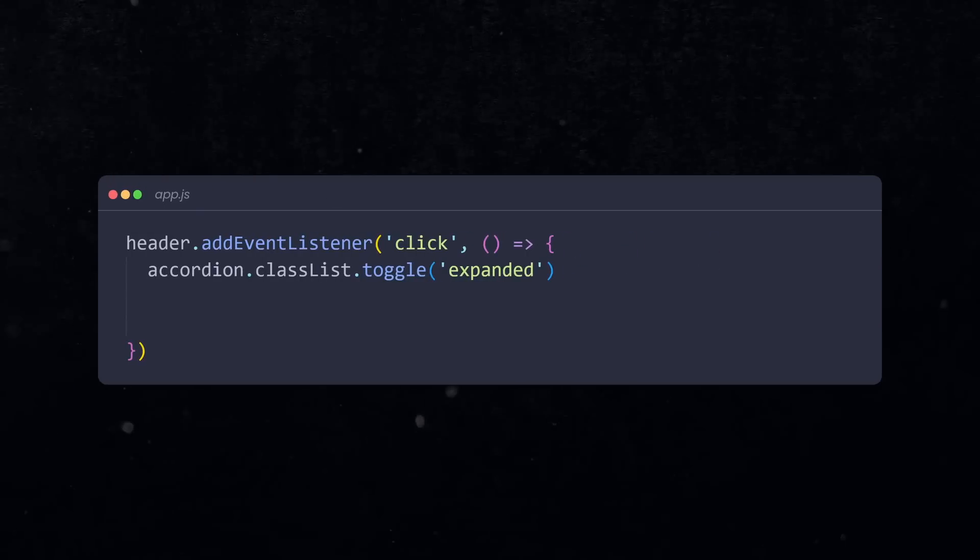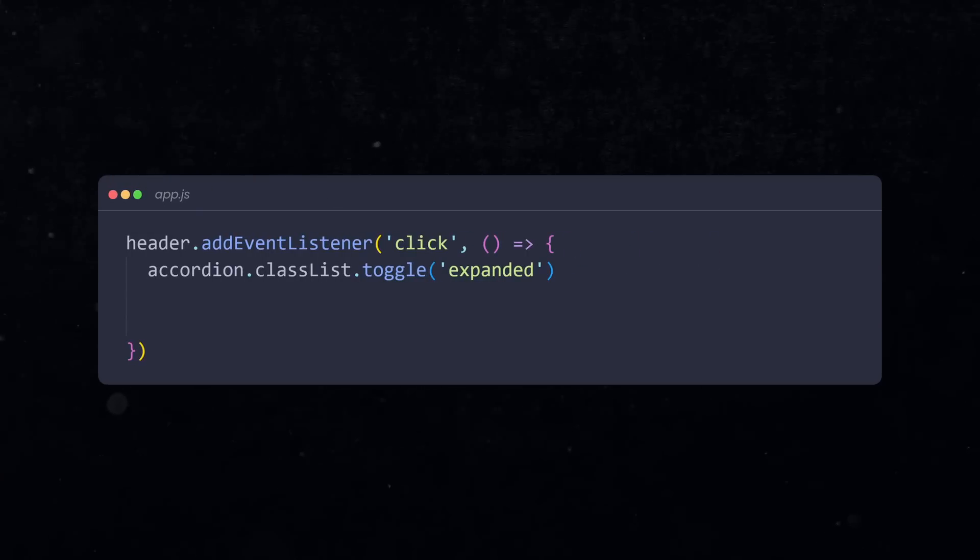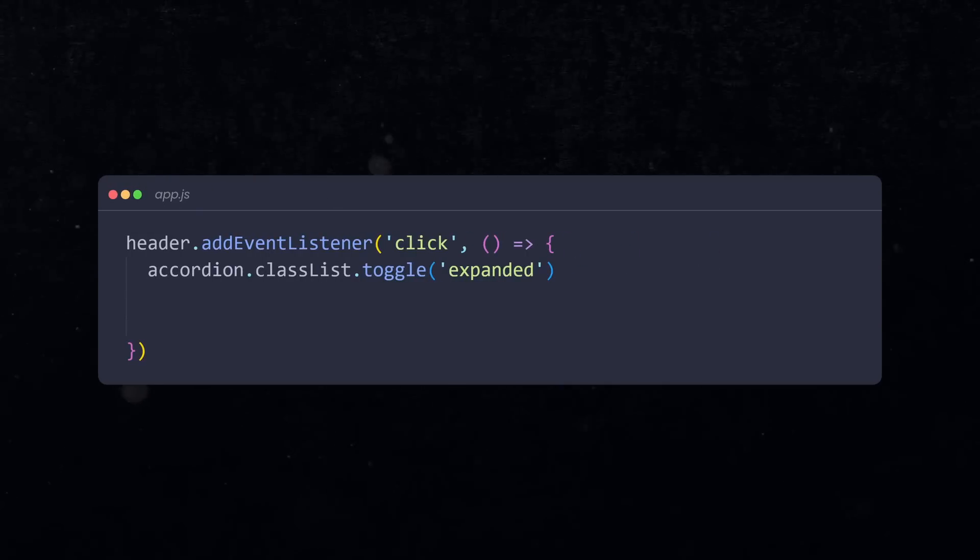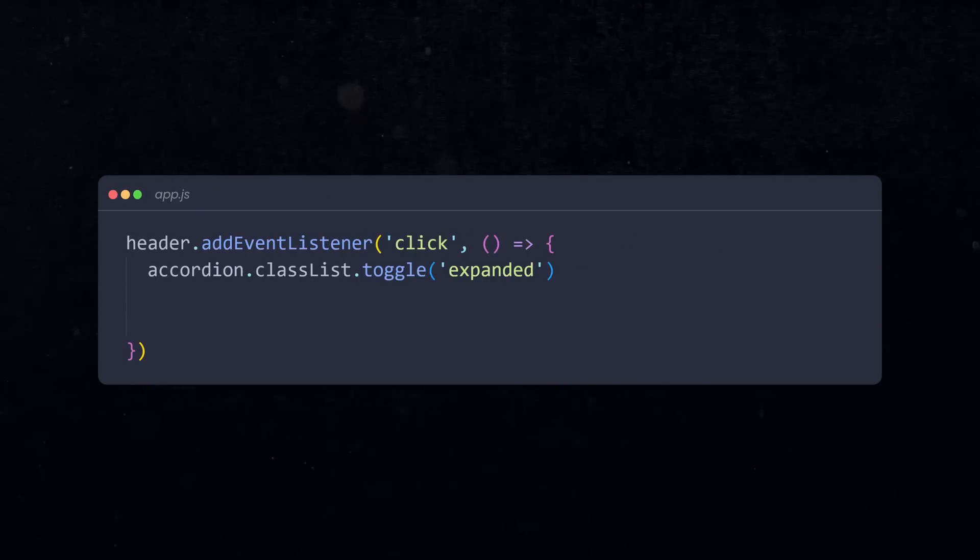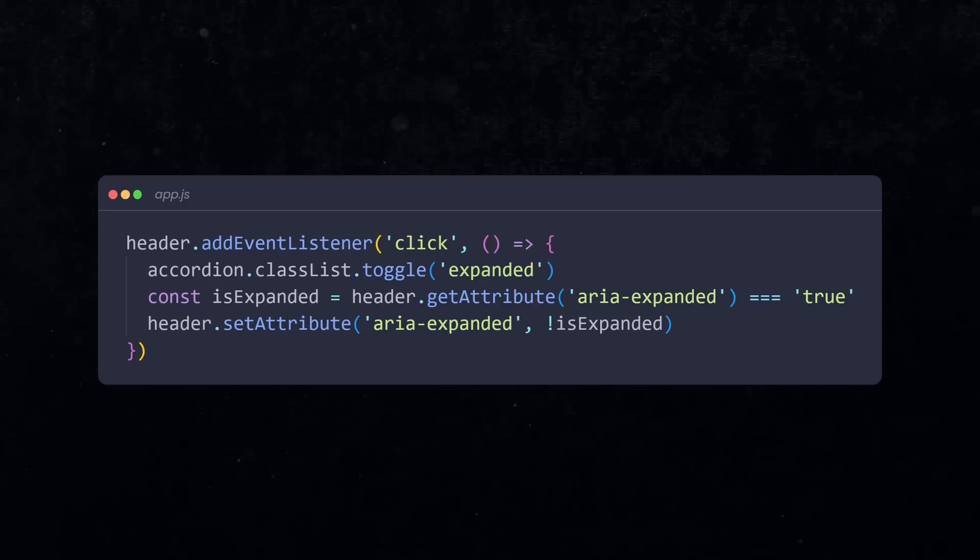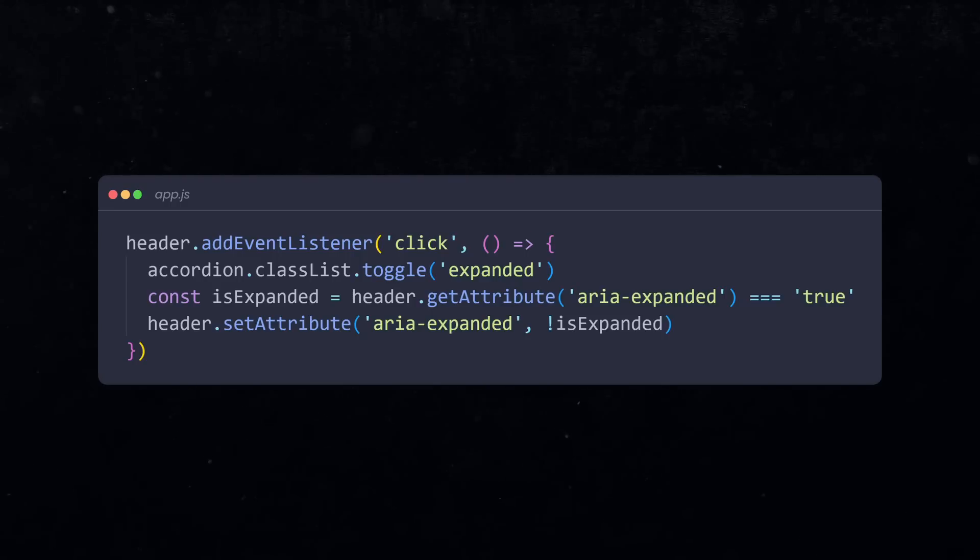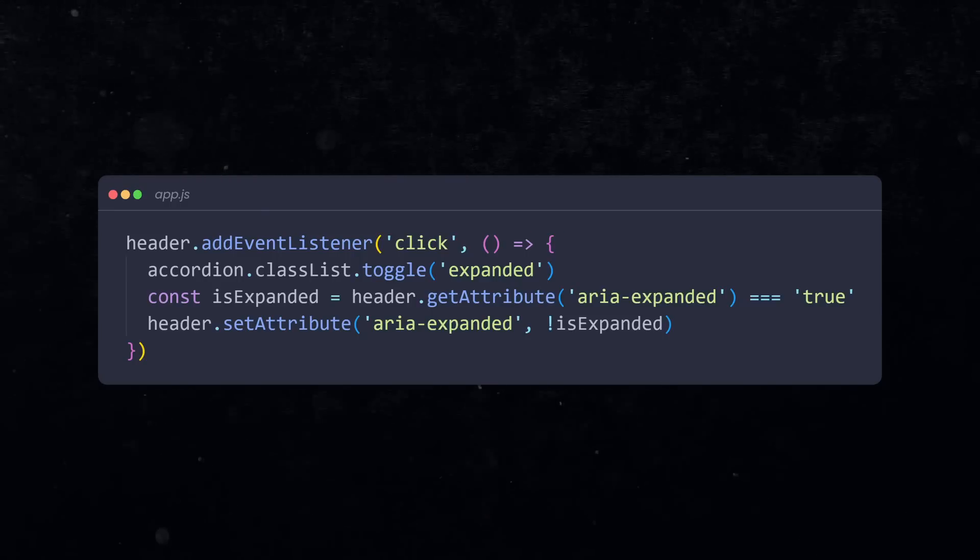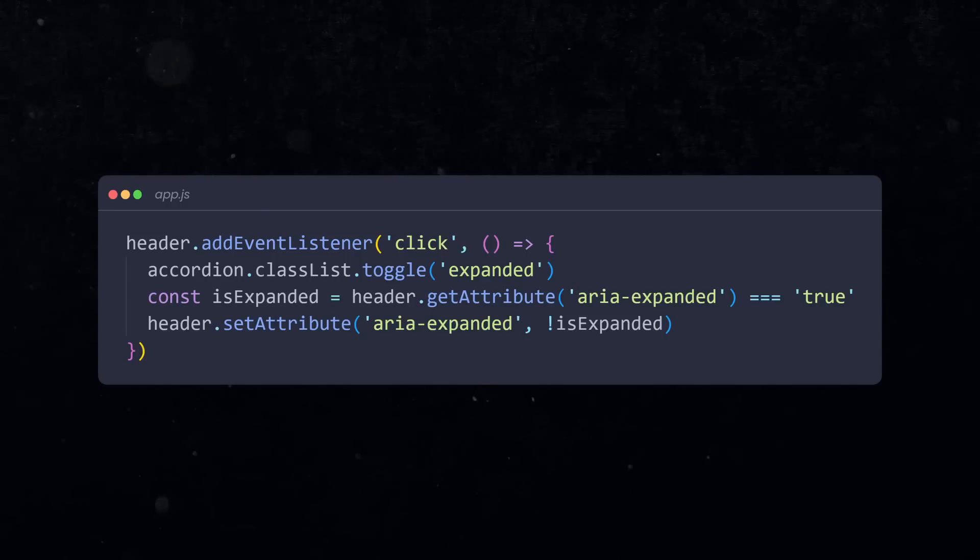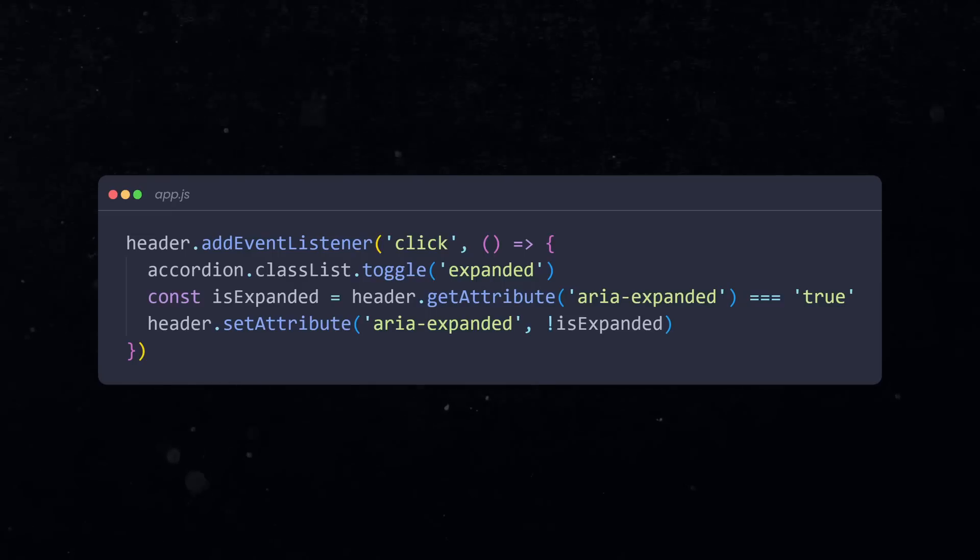Now, in the JavaScript code used to open and close your content, we need to update the ARIA expanded attribute and set this to true whenever the content is expanded and false when it is closed. That way, assistive technologies always know when to say what.